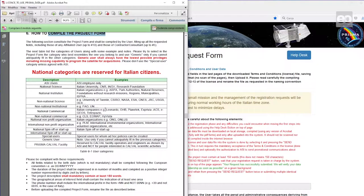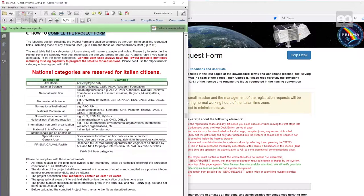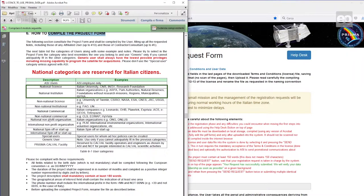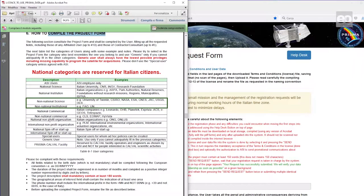The user categories are listed here, in Table 6-1 on page 12. For instance, ASI users, or Italian Space Agency employees. National in the description always refers to Italian, while Non-National means Non-Italian, therefore foreign.